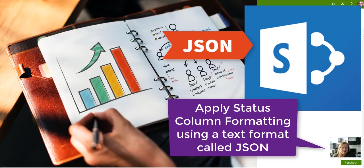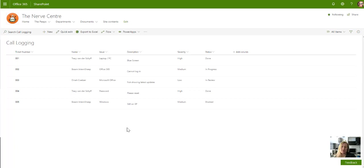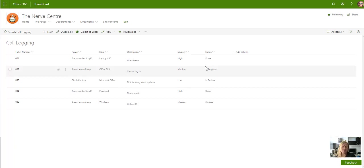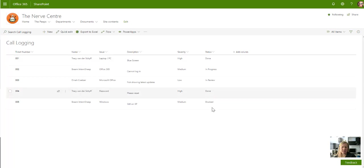In this video we'll be taking a stab at the new column formatting that you can do in SharePoint Online, and this is going to be my first attempt at it, so let's see how this goes. What I'd like to do is change the status colors that you see in this list.